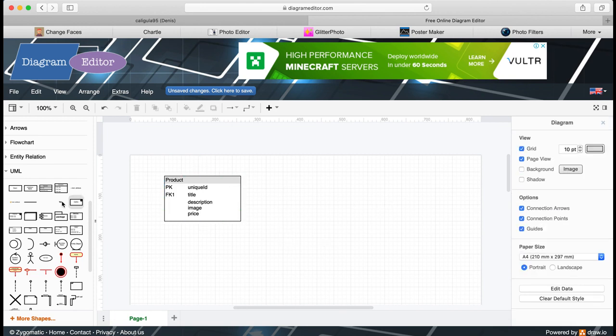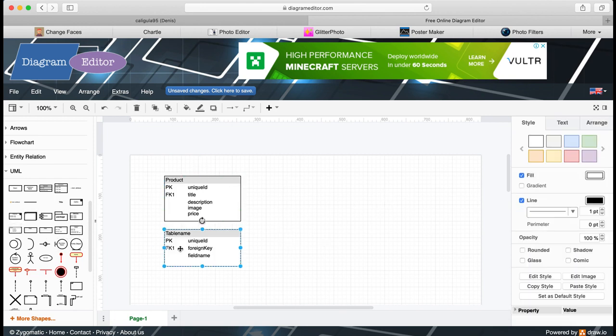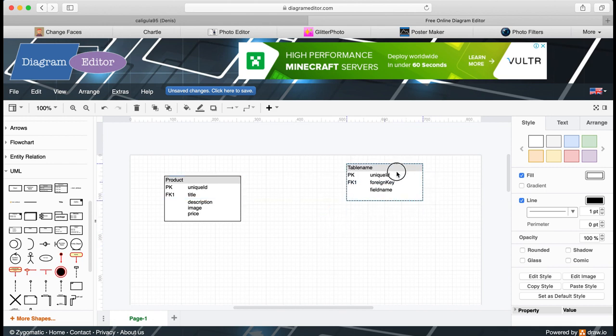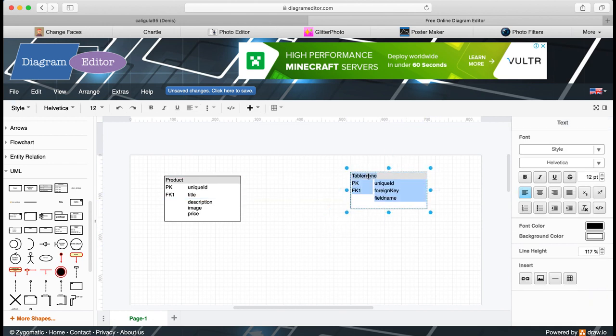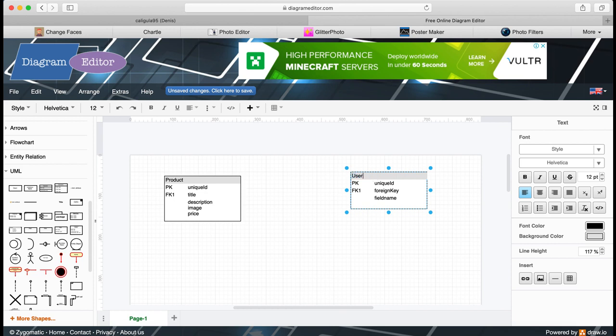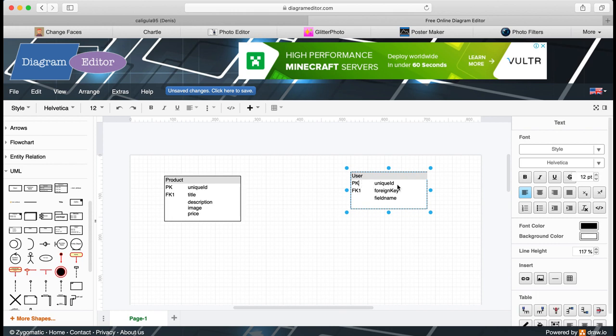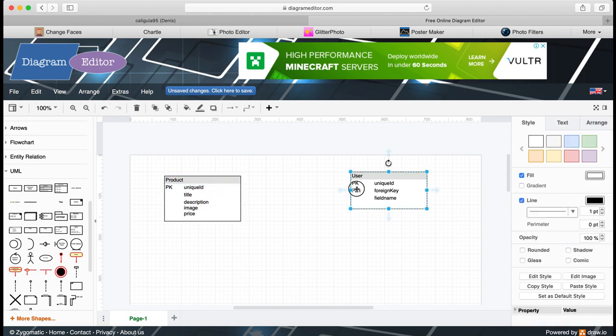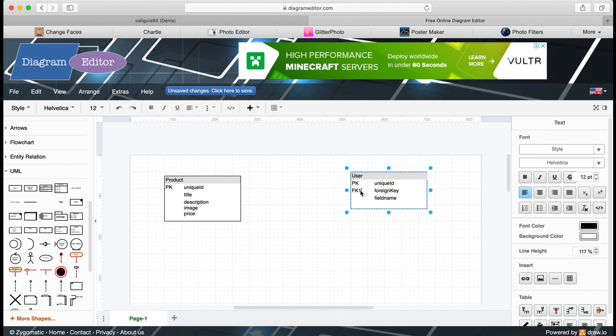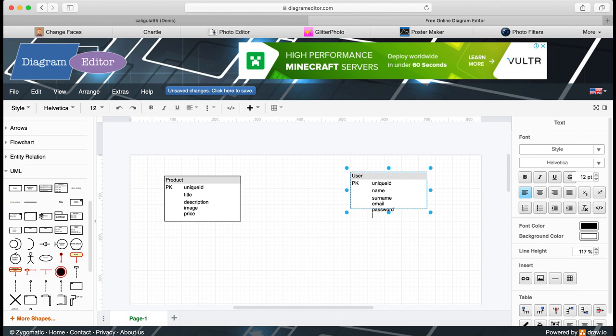The next table is users. We are going to store our clients and our admin users, which will be able to manipulate products like create product, update product, and delete products. It will have a unique ID. My user will have name, surname, email, password for the private cabinet and for our admins.